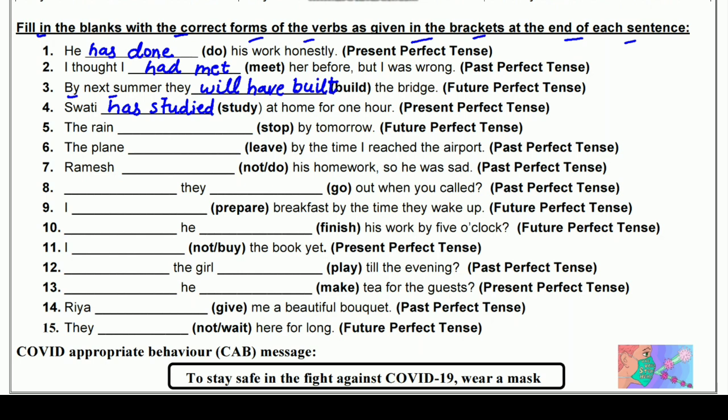पाँचवाँ: The rain ___ by tomorrow (stop) — Future Perfect में। Rain के साथ 'will' आएगा — the rain will have stopped। Stop की third form 'stopped' — S-T-O-double-P-E-D। The rain will have stopped by tomorrow — rain कल तक समाप्त हो जाएगी।